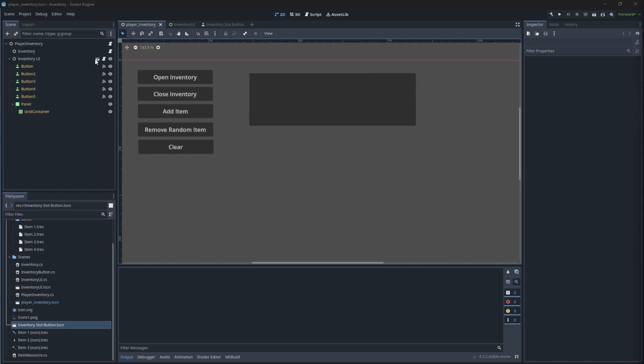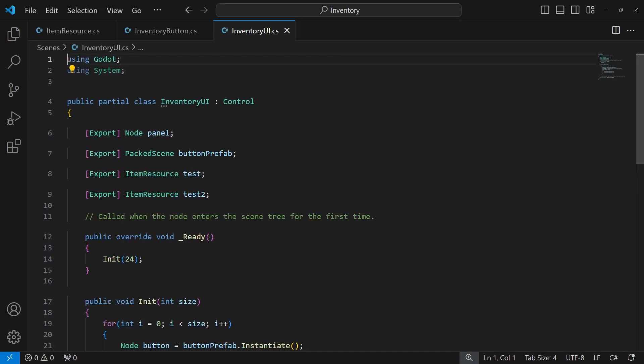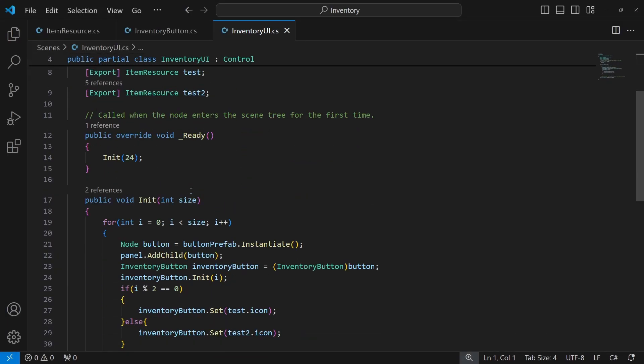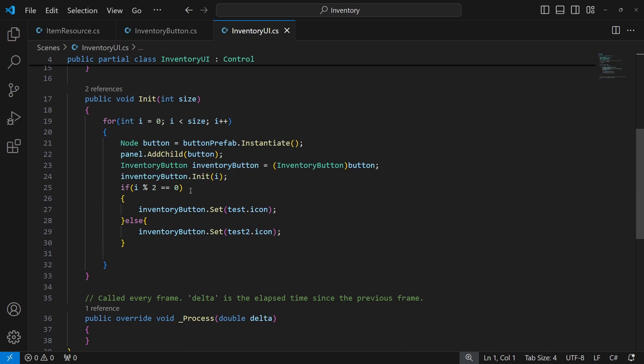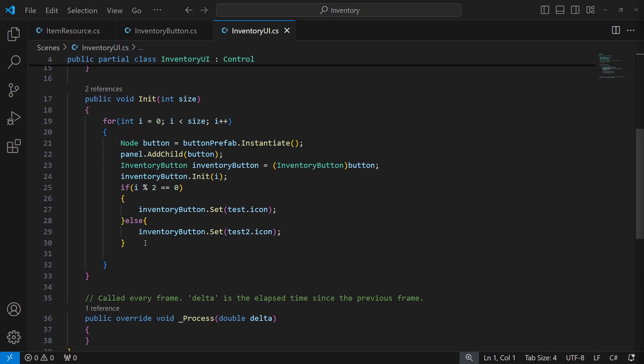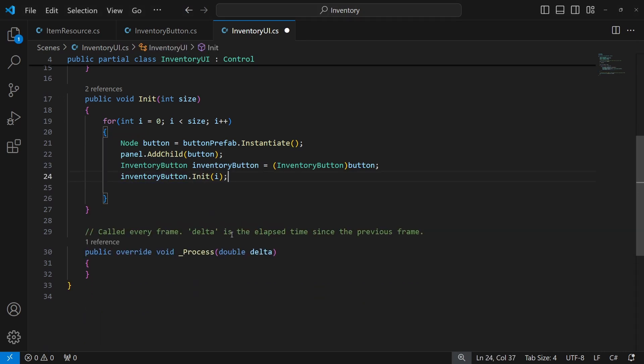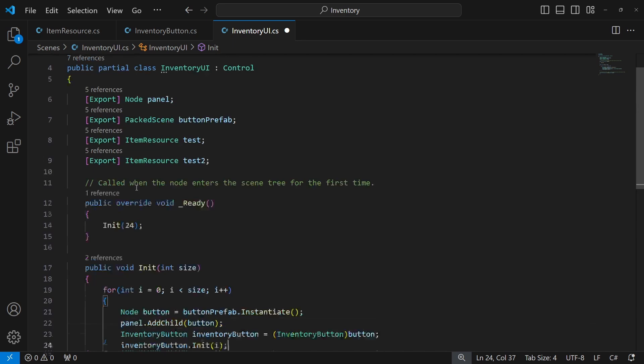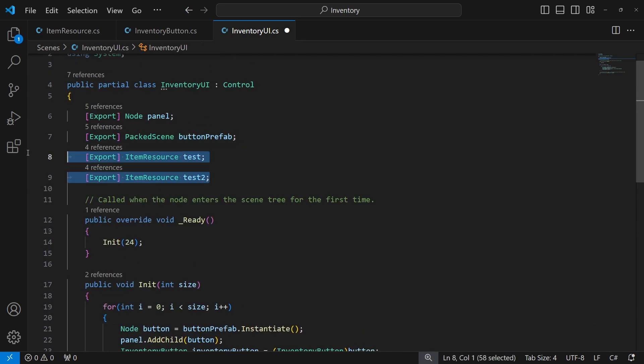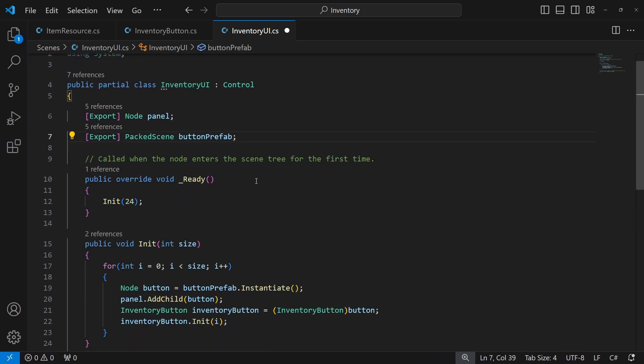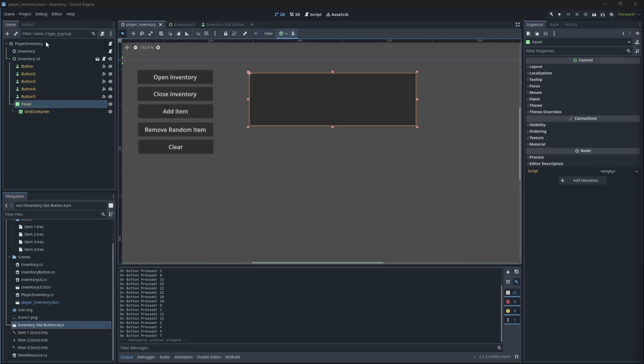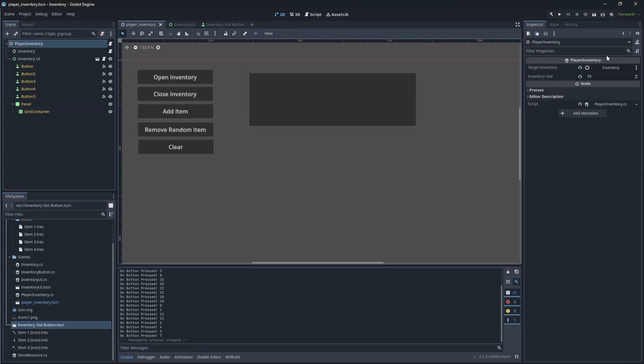With this done, let's clean the testing part of the inventory initialization and go back to the player inventory.